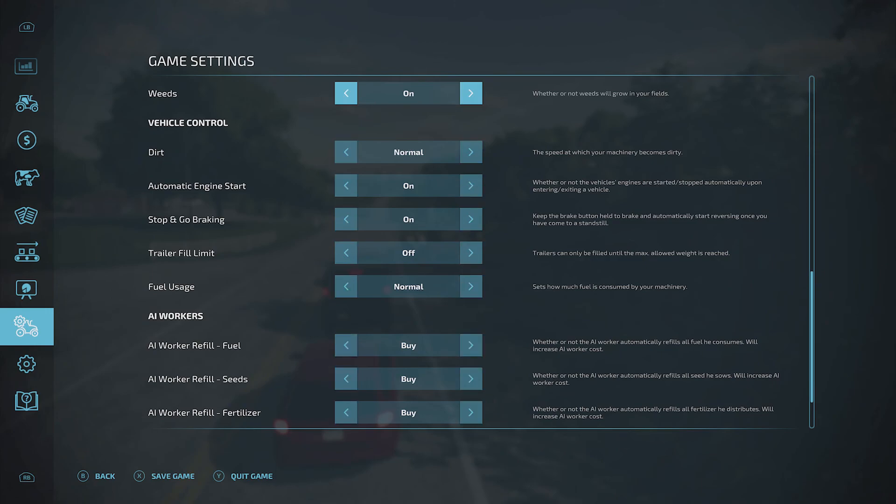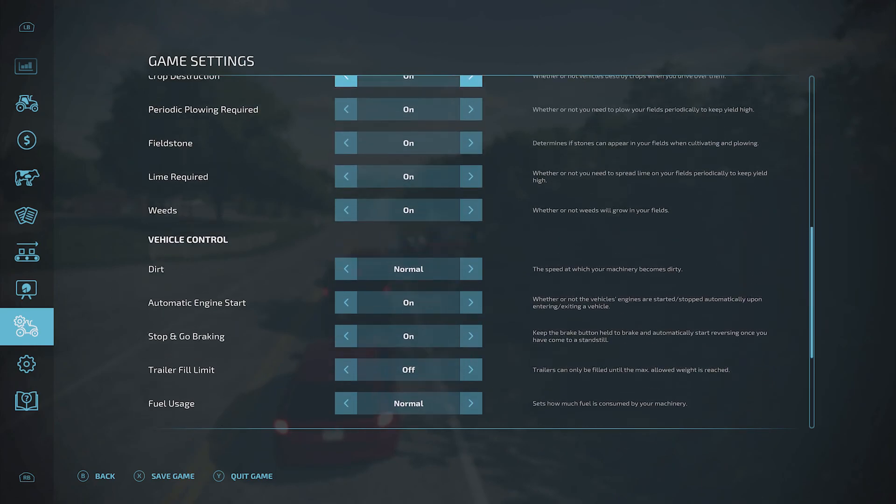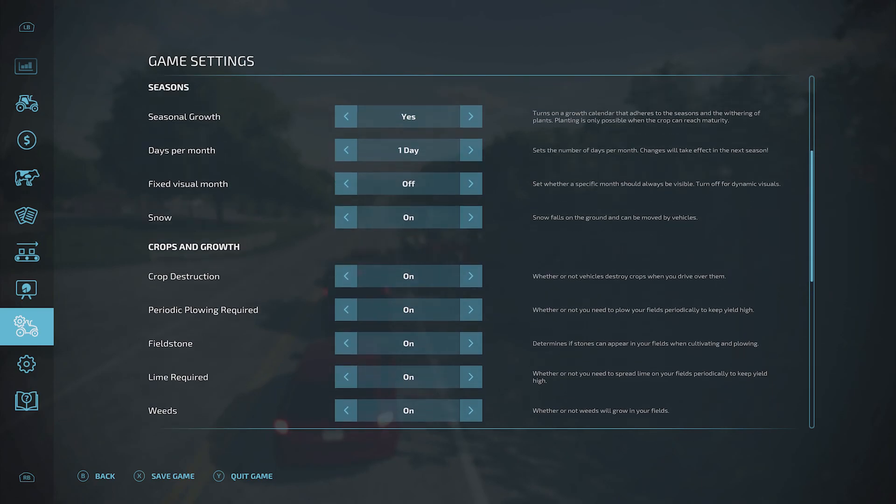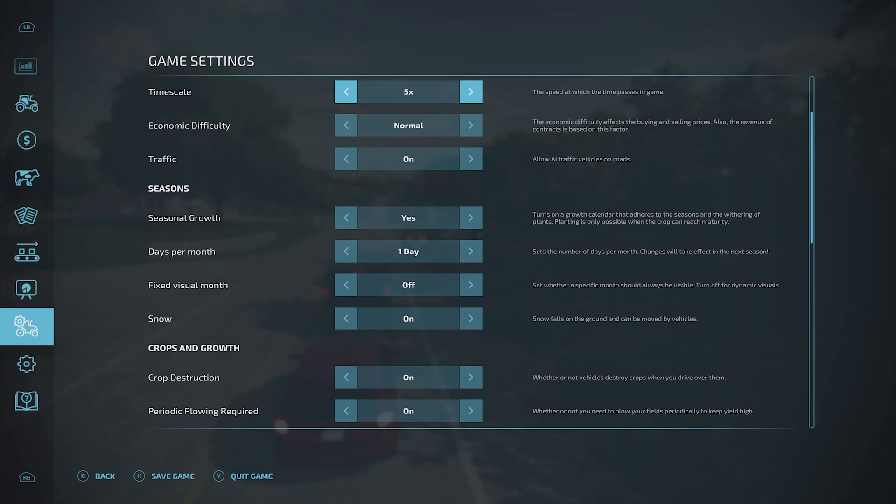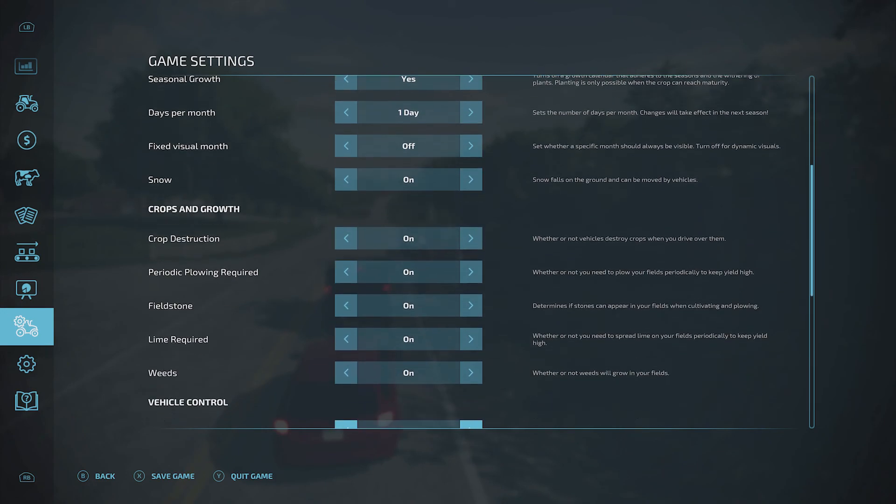And there's also some other settings if you LB over to game settings that you can have a little look at. So here you can change things like the amount of money you get from the economy, seasonal growth, and all these sort of things as well, so it's worth having a little look through these and just picking whatever you see as fit.